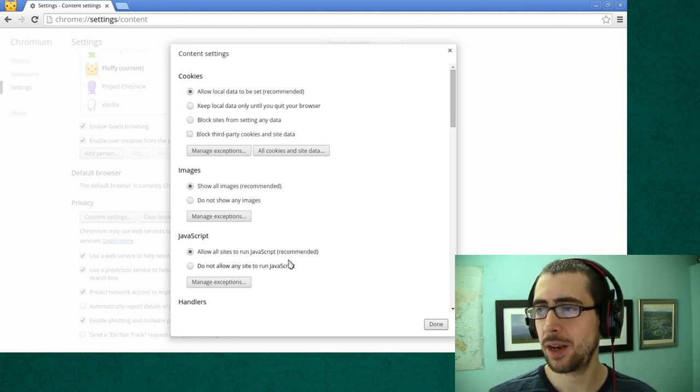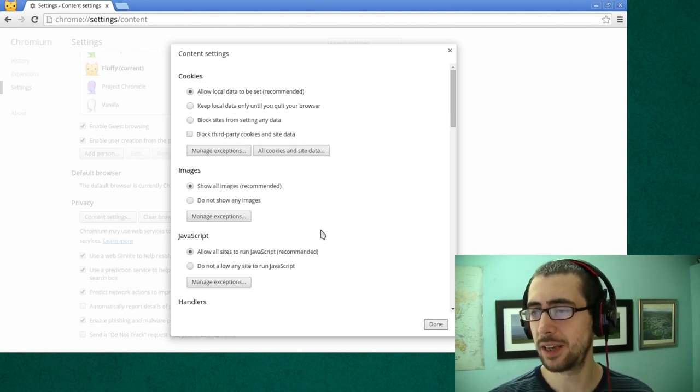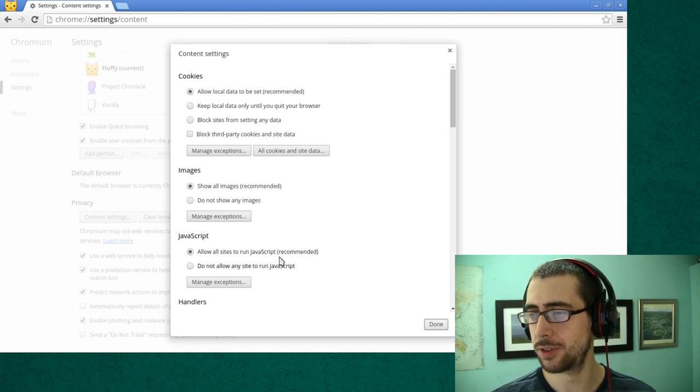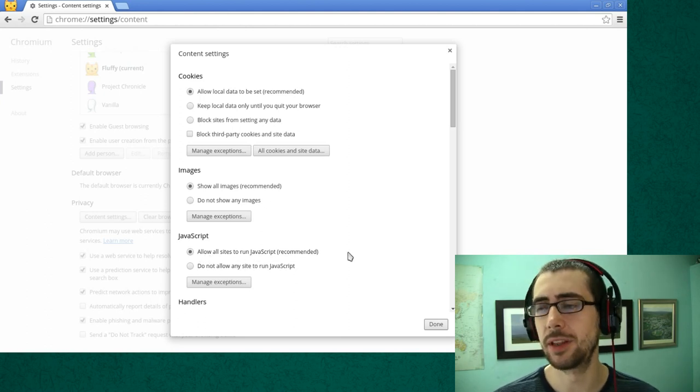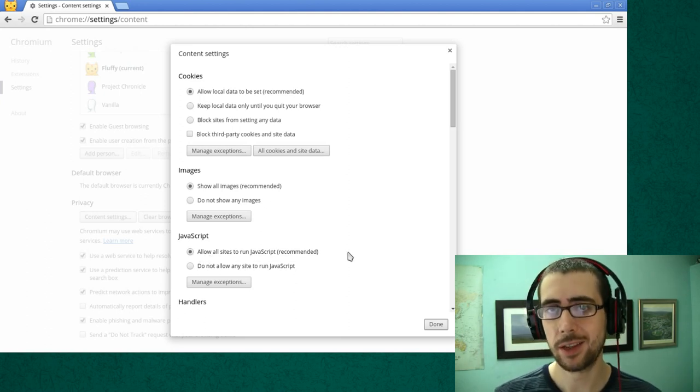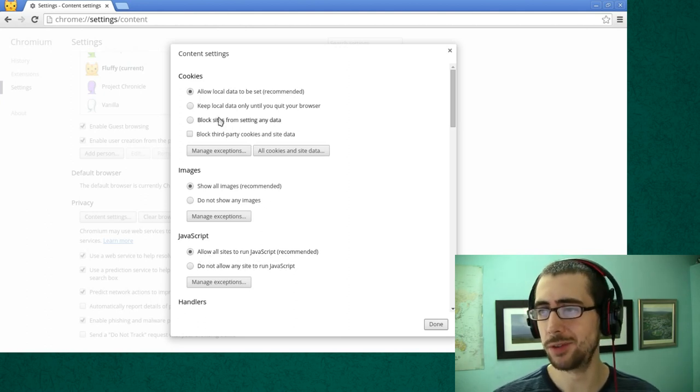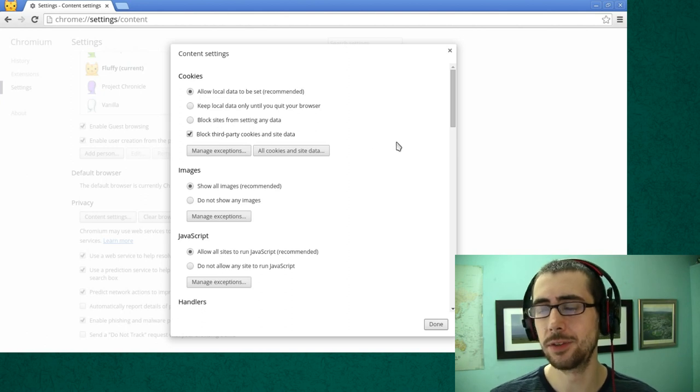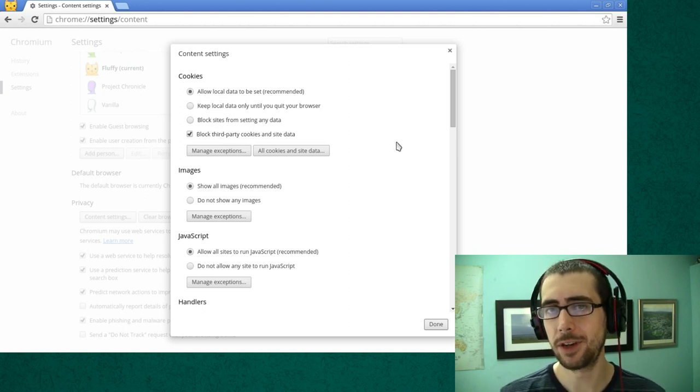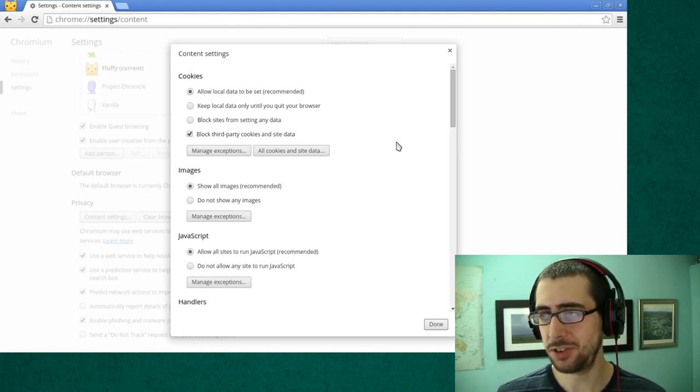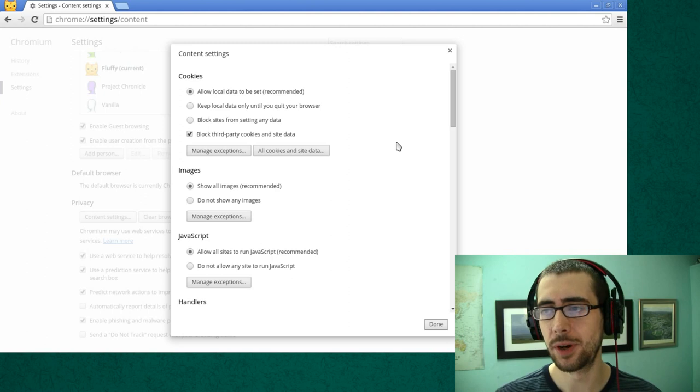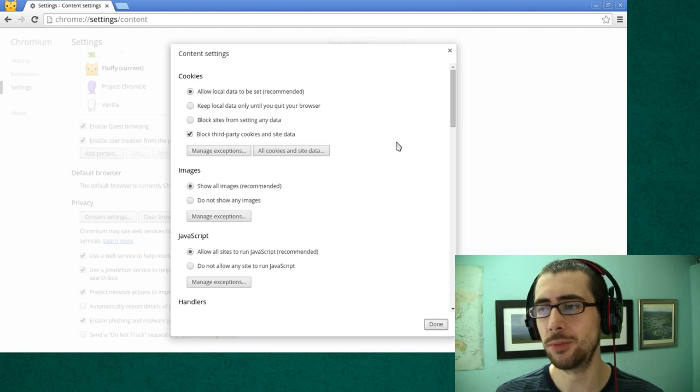By default they allow local data to be set and allow all sites to run JavaScript. The first thing that I encourage you to do is to block third-party cookies and data. You can also do this in Firefox. This is just basic common sense when it comes to browsing the internet.